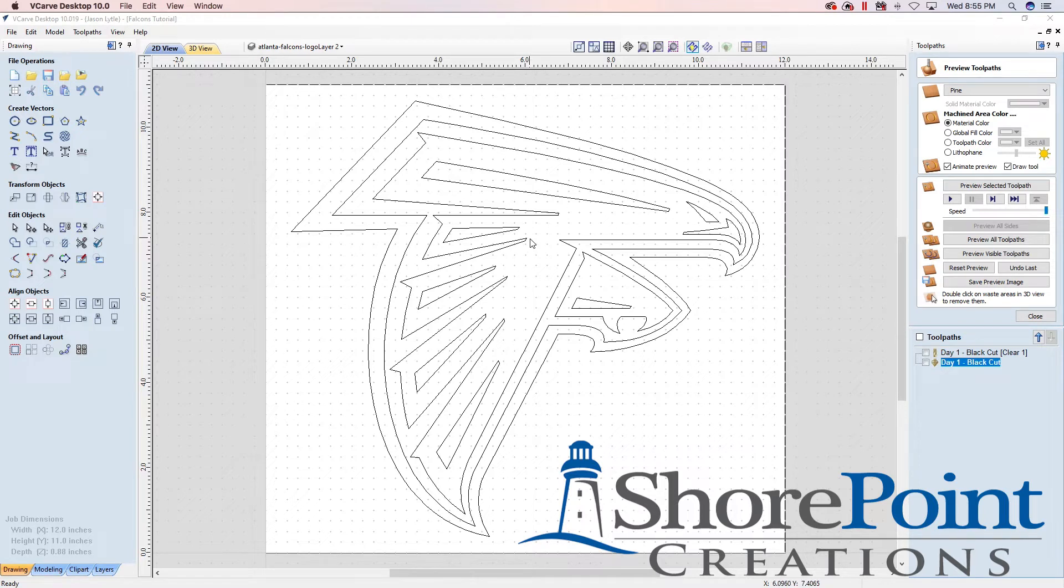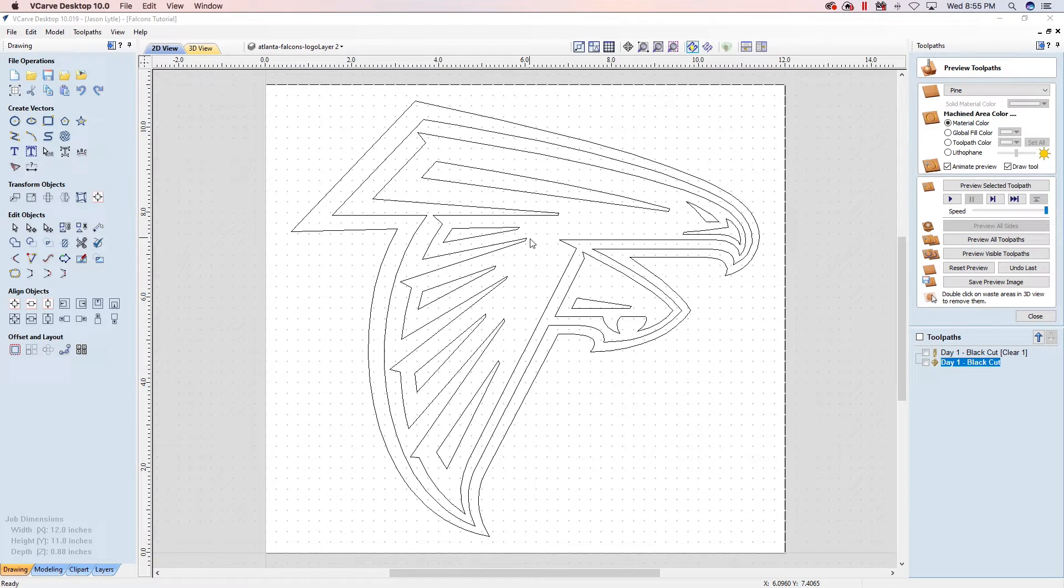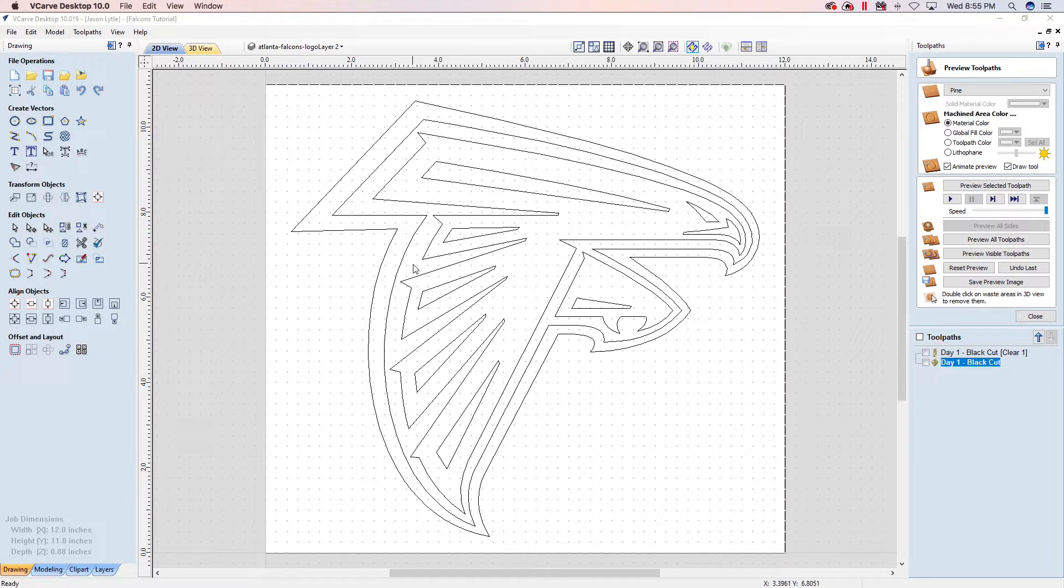Alright, so let's create our toolpath for day two of cutting the Atlanta Falcons logo. We're going to be cutting this white area right here that's going to go in this section. We're going to fill this with white epoxy.